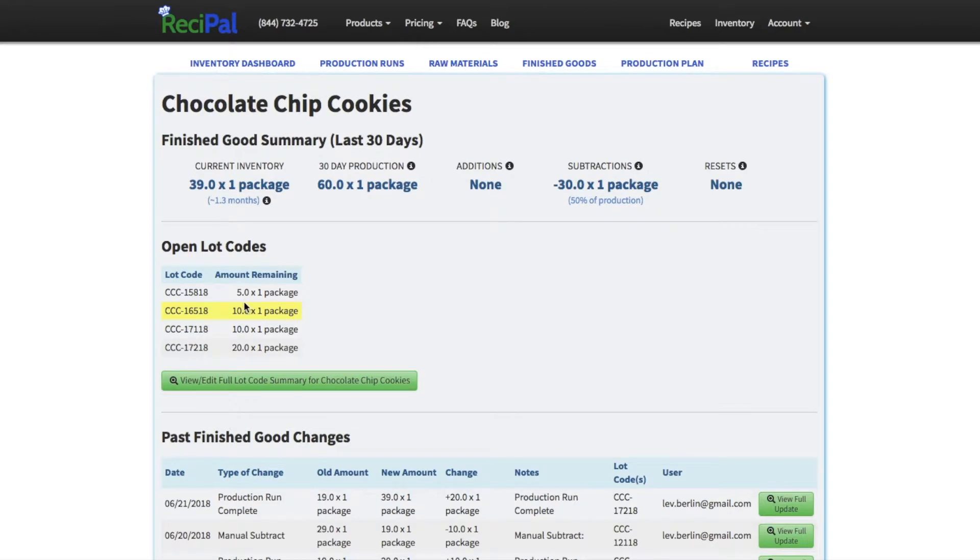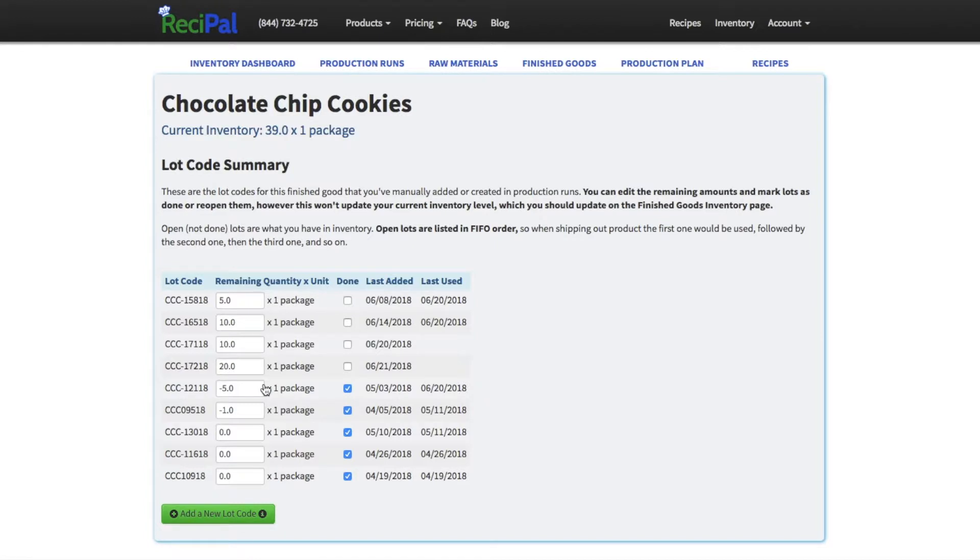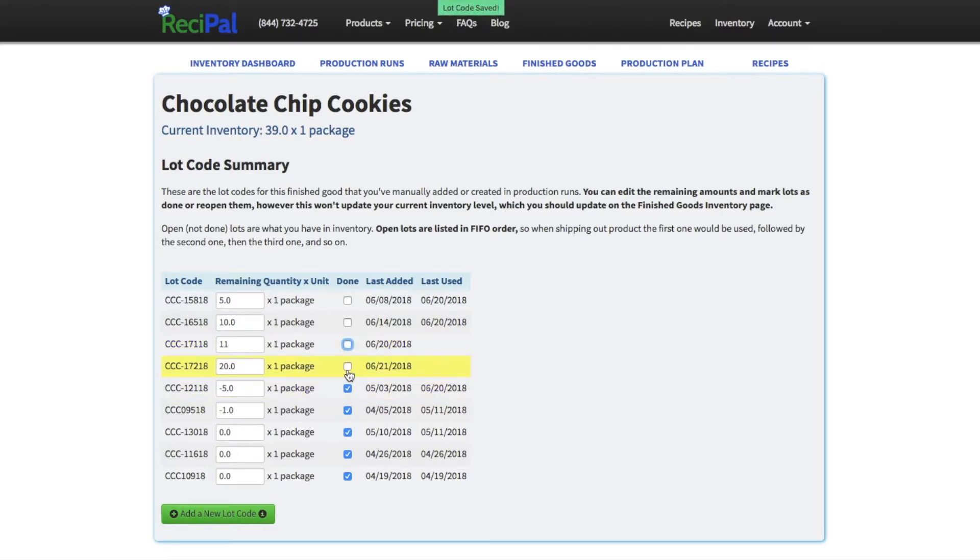And again, you'll see open lot codes available. You can click in to update those, see more details. So if we know we actually had 11 packages of this specific lot code, we can update that. If one of these is actually done and we don't want to be pulling from those, you can update that there as well.